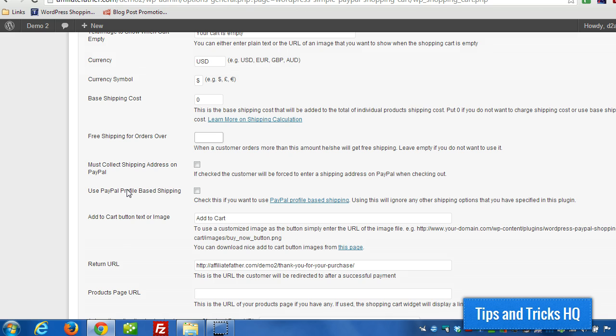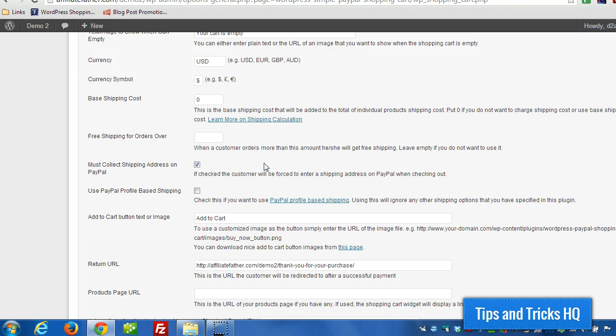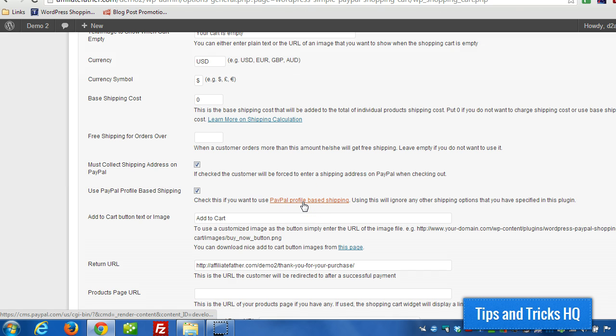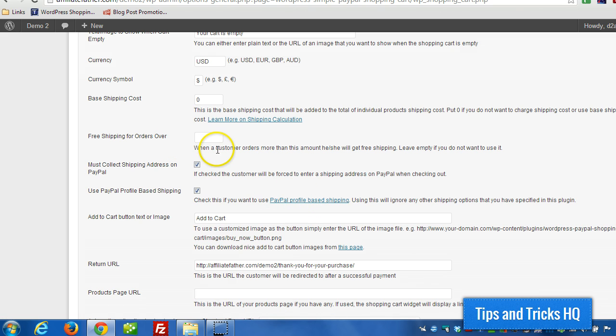And the third option here is we can set it up so that PayPal handles the shipping. They can determine where in the world the customer is. So you might want to force the collection of the shipping address, and then set it up. They can check where in the world the customer is, and then base shipping on that.